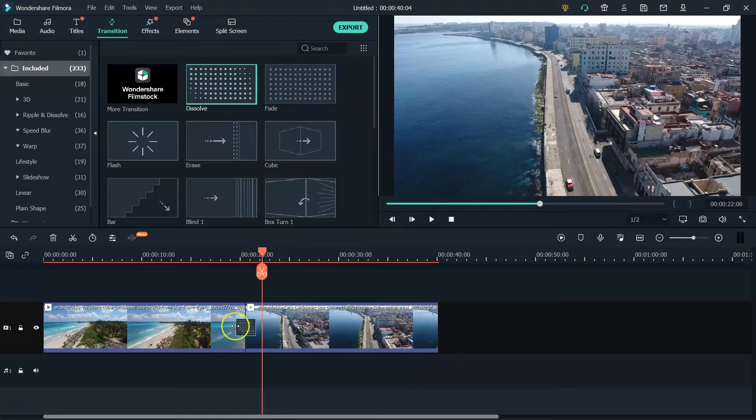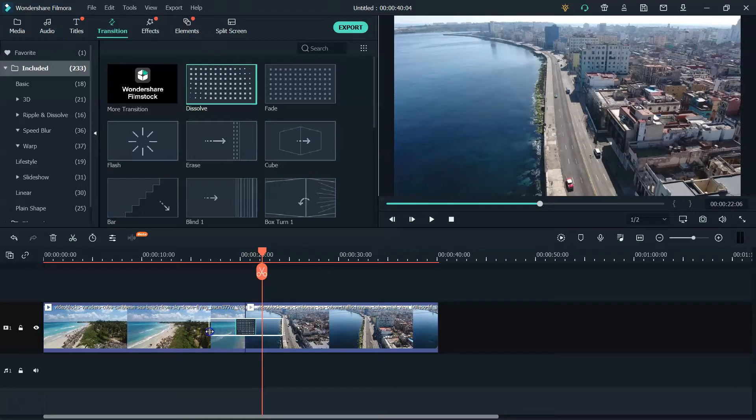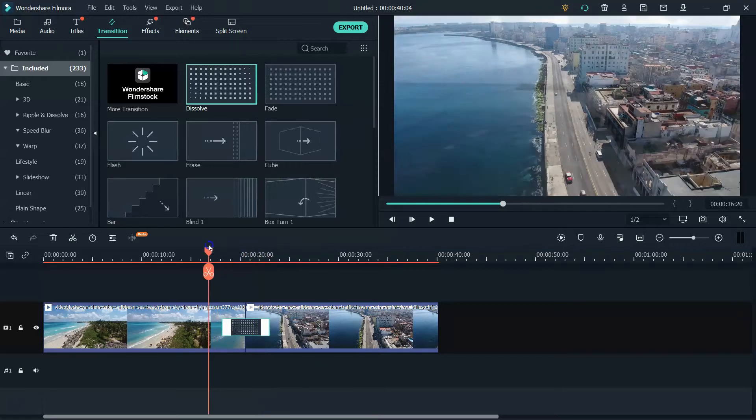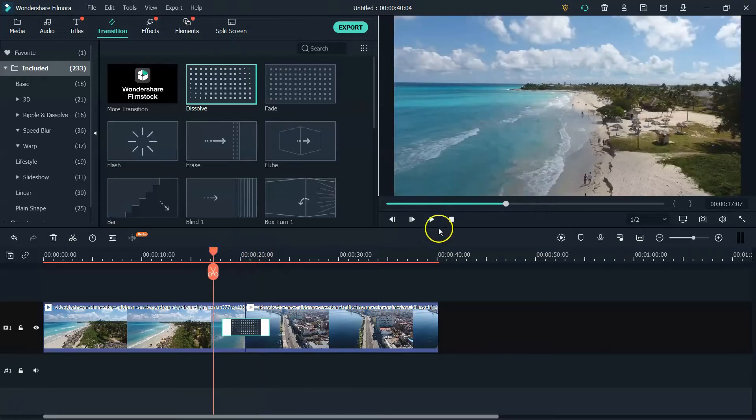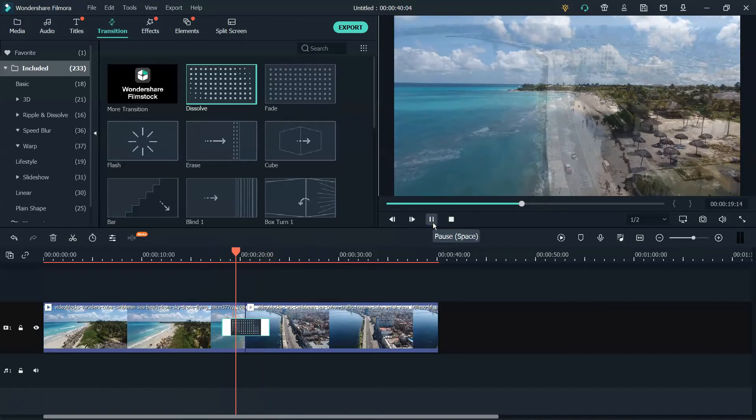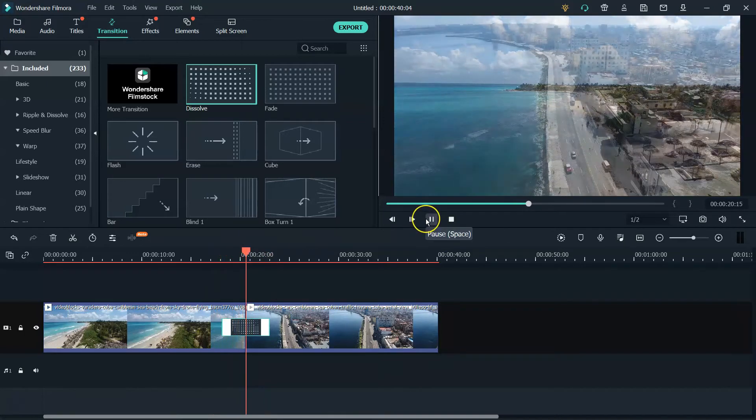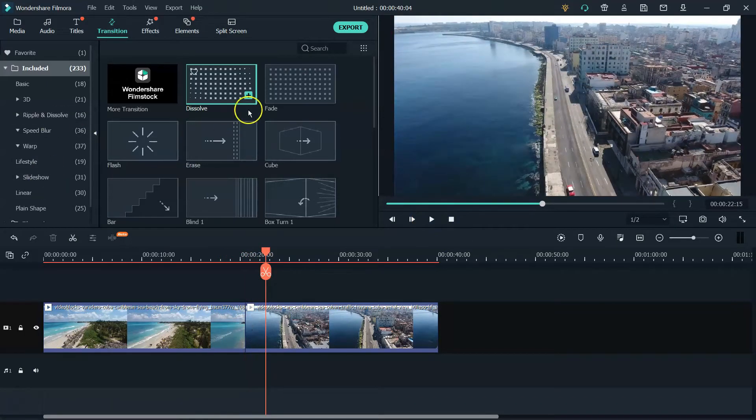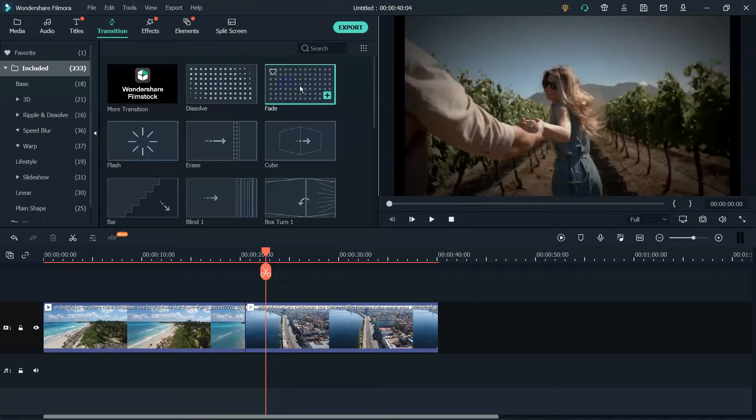Now, if you highlight the ends of the transition, you can make it longer, you can make it shorter, whatever fits your needs for your video. So if you extend it out, it's going to have a longer transition from one to the other. All right. So let's get this one out of here and let's see what the fade looks like.